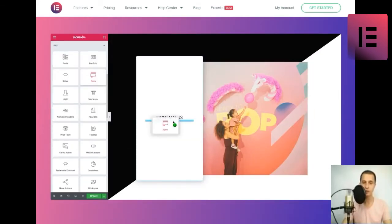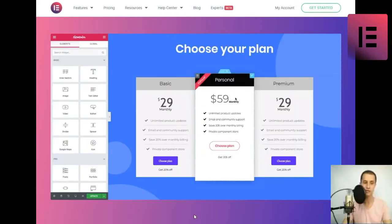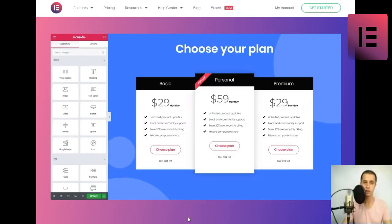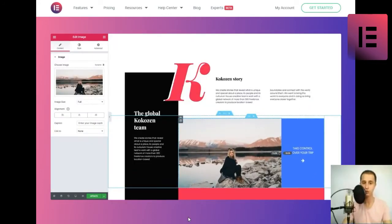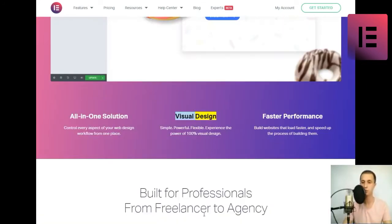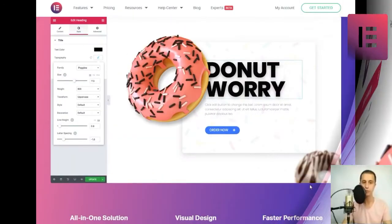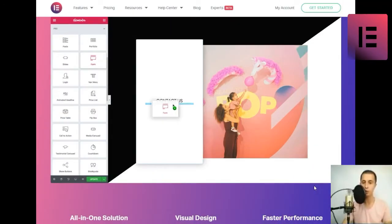All-in-one solution. Control every aspect of your web design. Visual design. Simple, powerful, flexible.